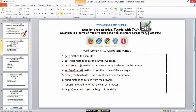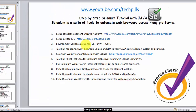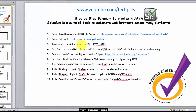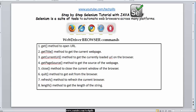Hi everyone. In the previous chapters and videos we have seen how to install a plugin and set up Eclipse, Jetty, and Selenium WebDriver. Now I'm going to start with the first lesson — actually, I'm just sharing some information about these methods.